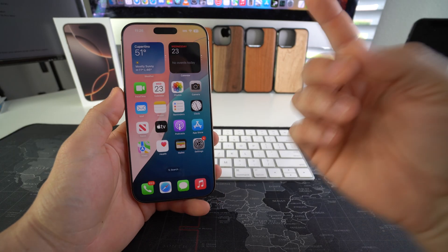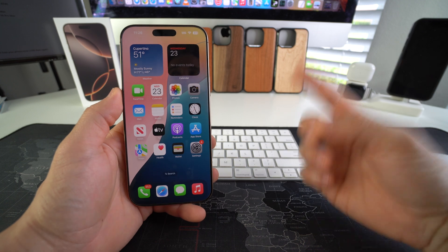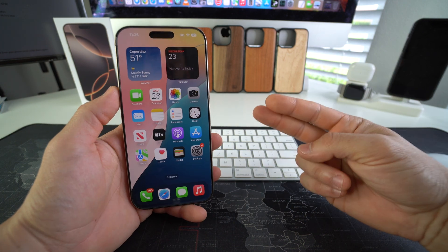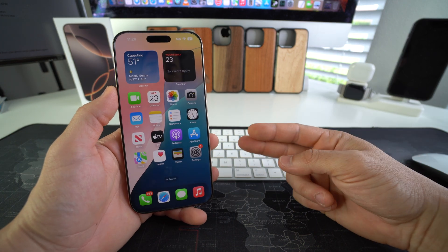Alright everyone, so that is how you check the iCloud lock status of your Apple iPhone 16 Pro Max.